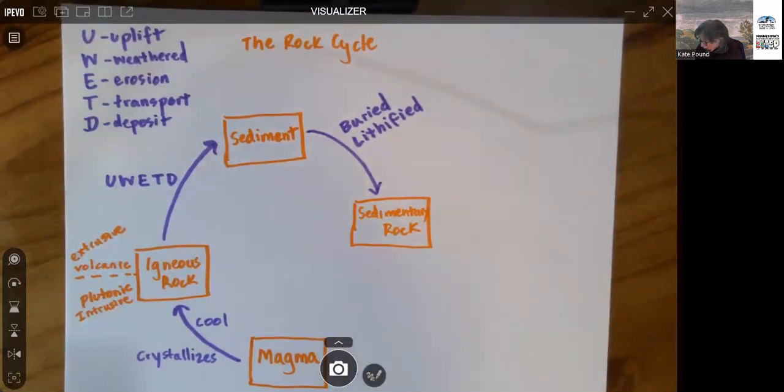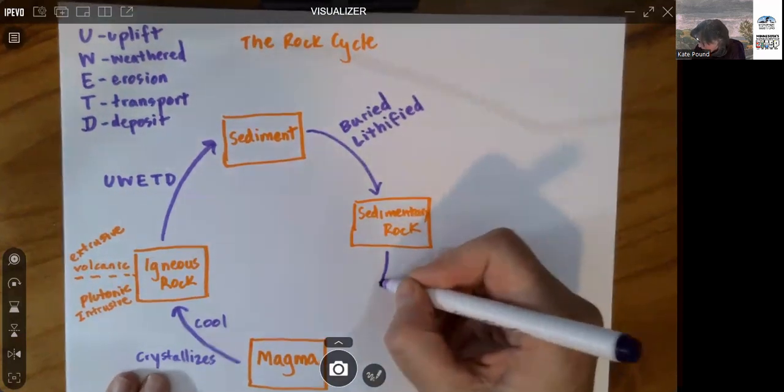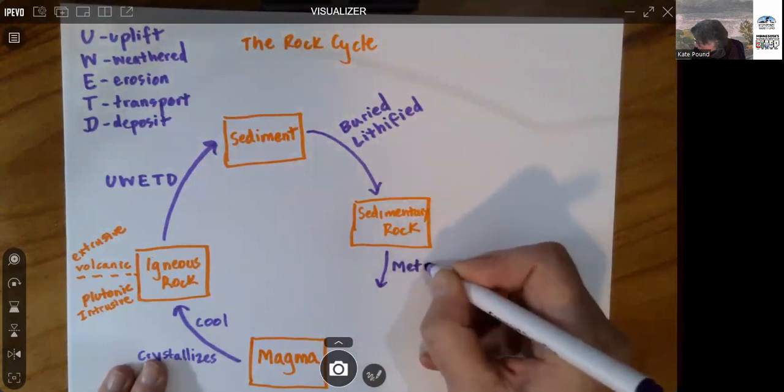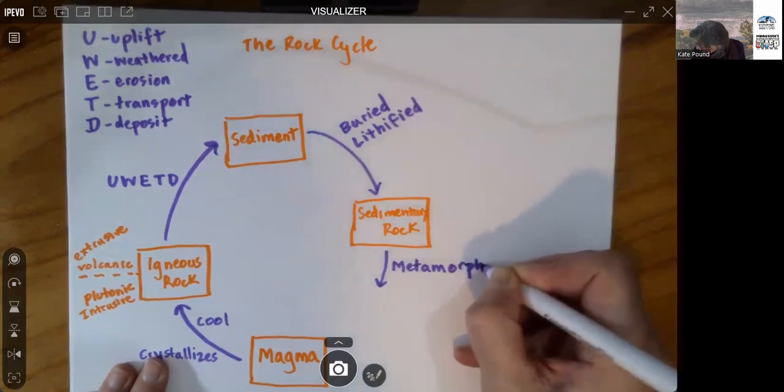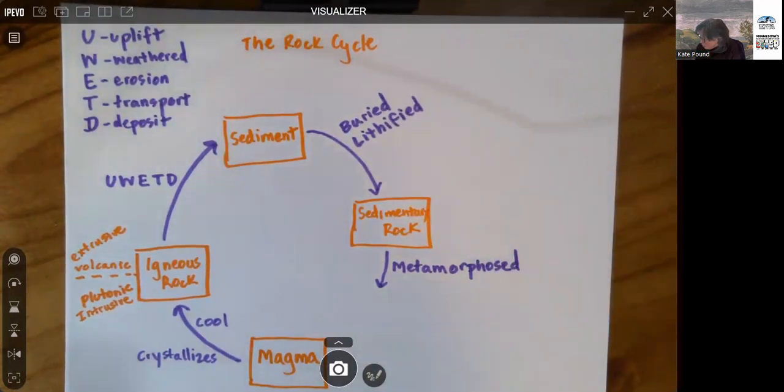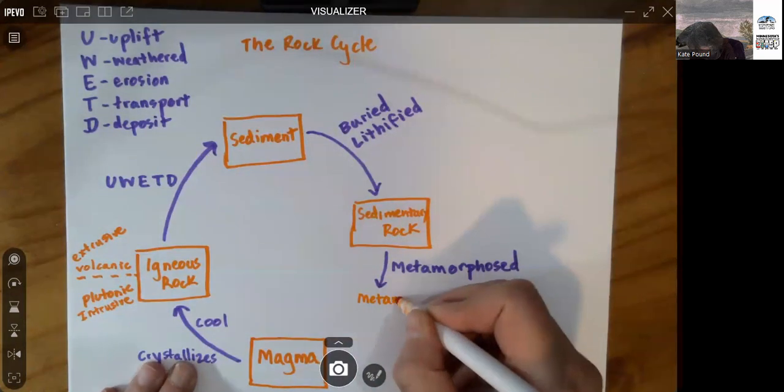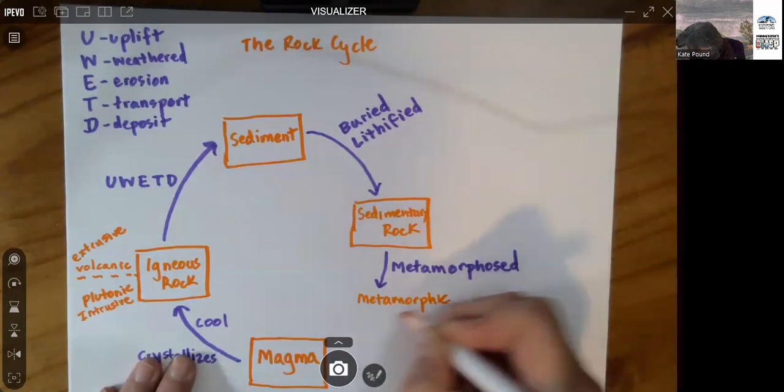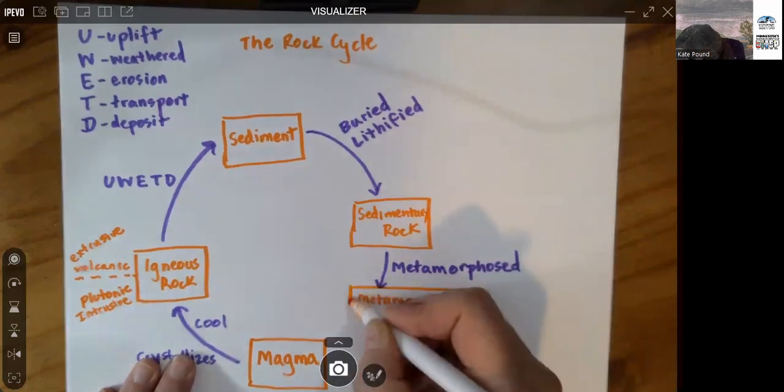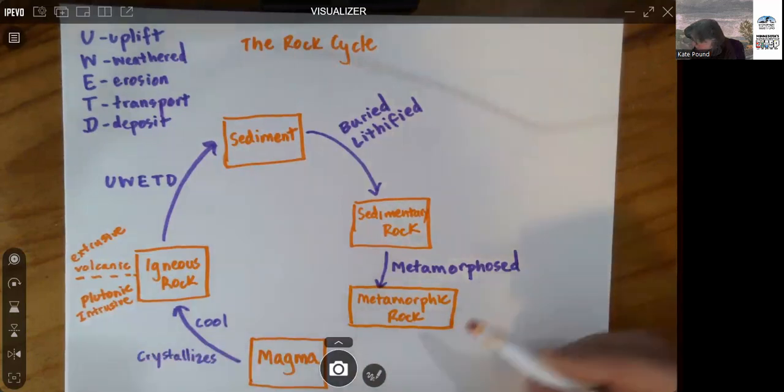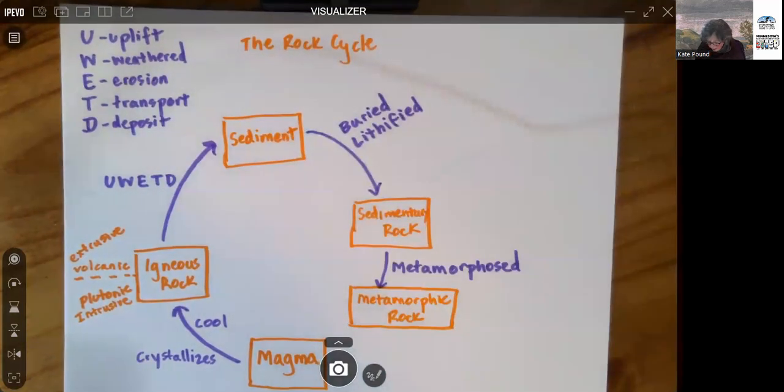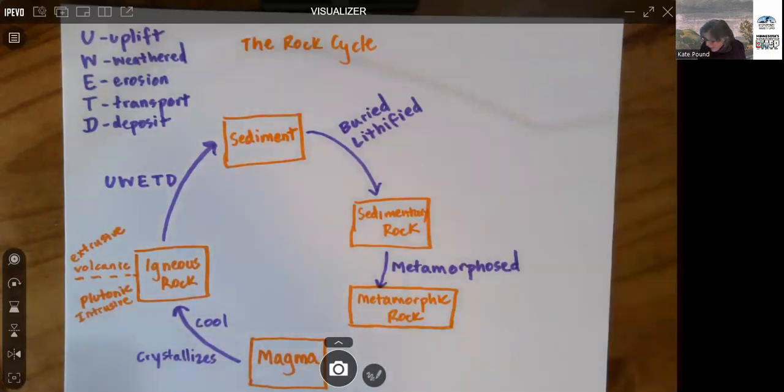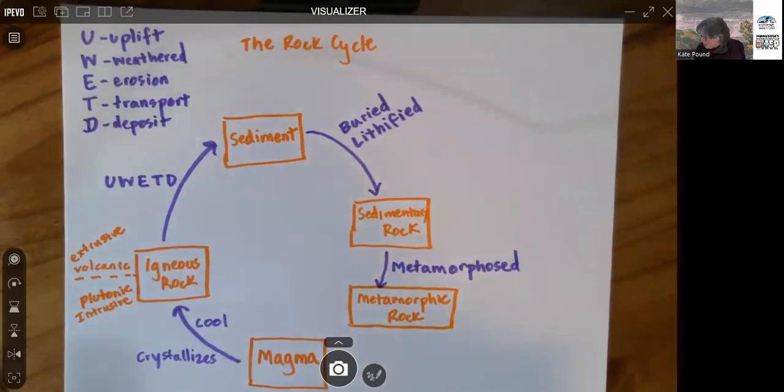Now, if that sedimentary rock gets squished and heated, in other words, it gets metamorphosed, or it undergoes metamorphosis, that will make metamorphic rock. So during the making of metamorphic rock, all the components of the pre-existing rock, they usually change their nature somehow. But it all happens while they are still hard. Nothing has melted. And that's kind of hard to get one's brain around.